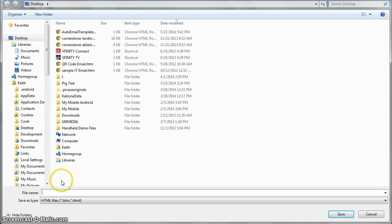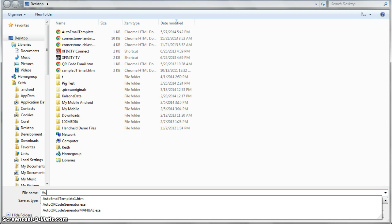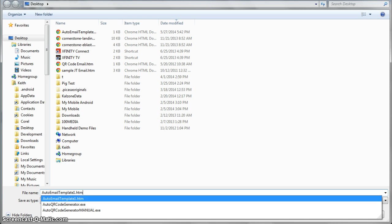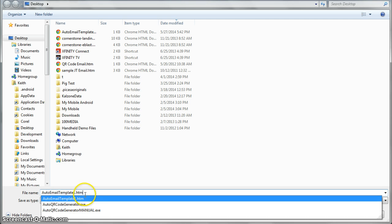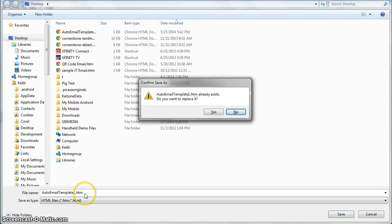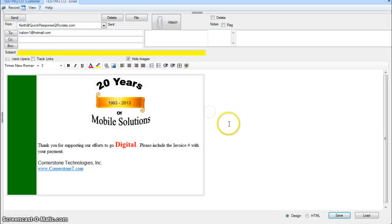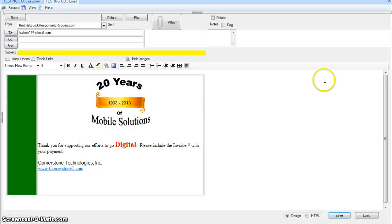And I can save it onto my desktop or wherever someplace I'm going to be able to. And I already have one here called this, so I'm going to tell it yes, overwrite it. It's now saved.